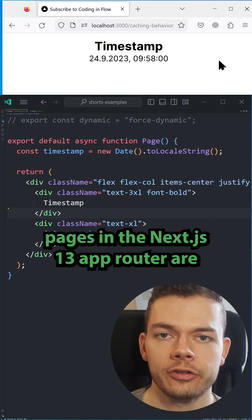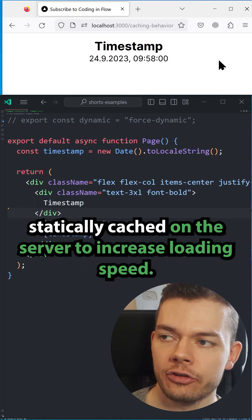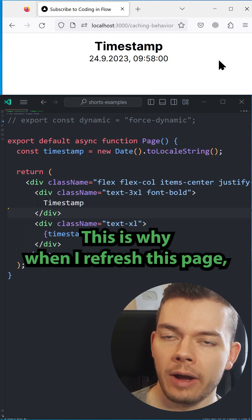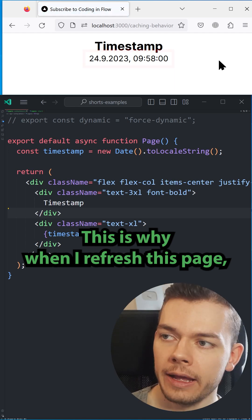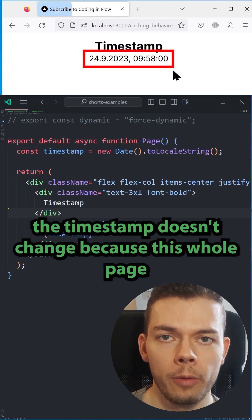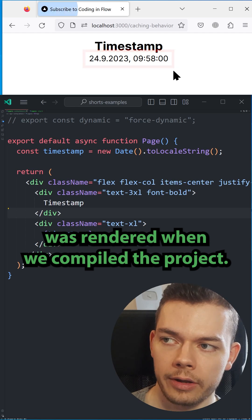By default, pages in the Next.js 13 app router are statically cached on the server to increase loading speed. This is why when I refresh this page, the timestamp doesn't change, because this whole page was rendered when we compiled the project.